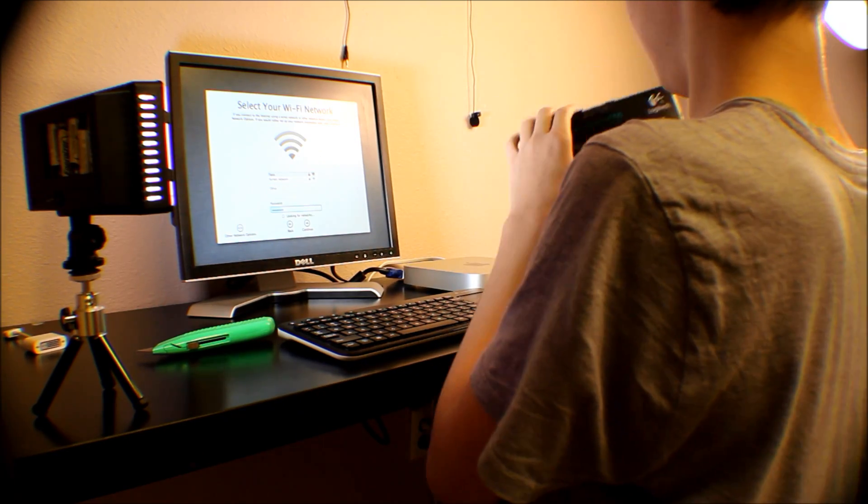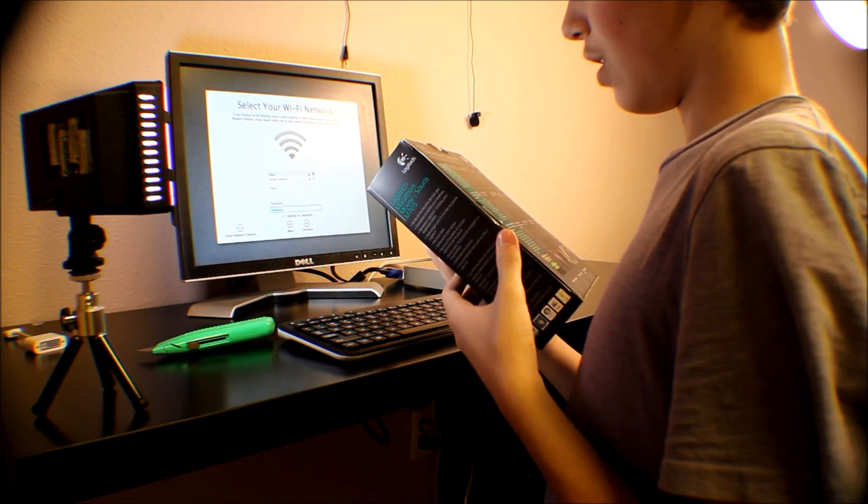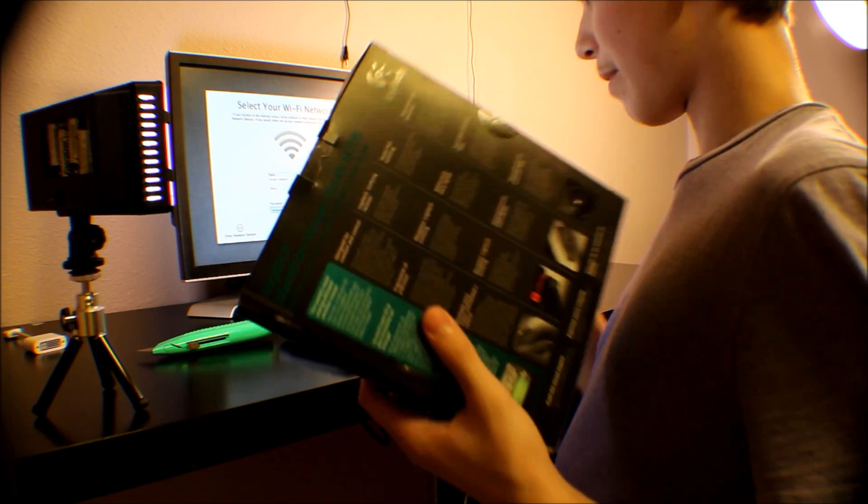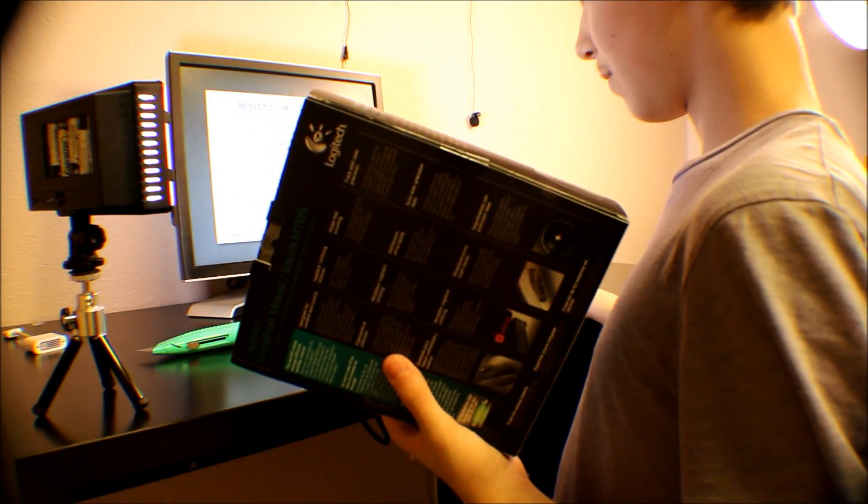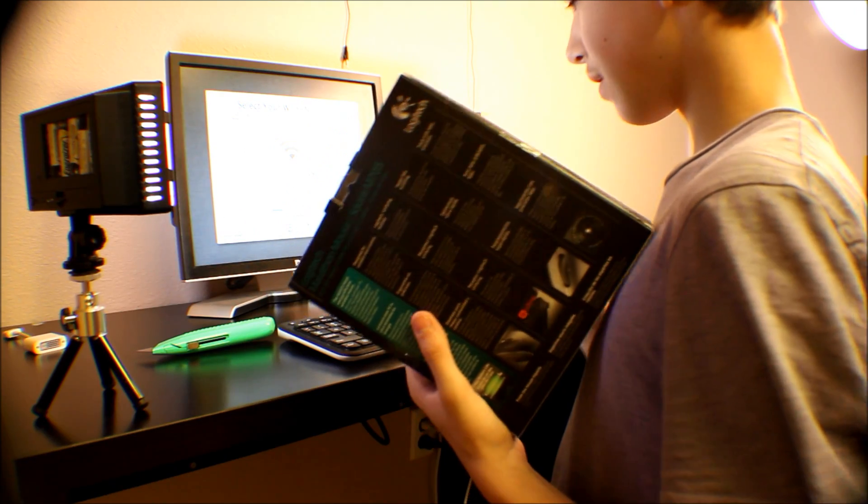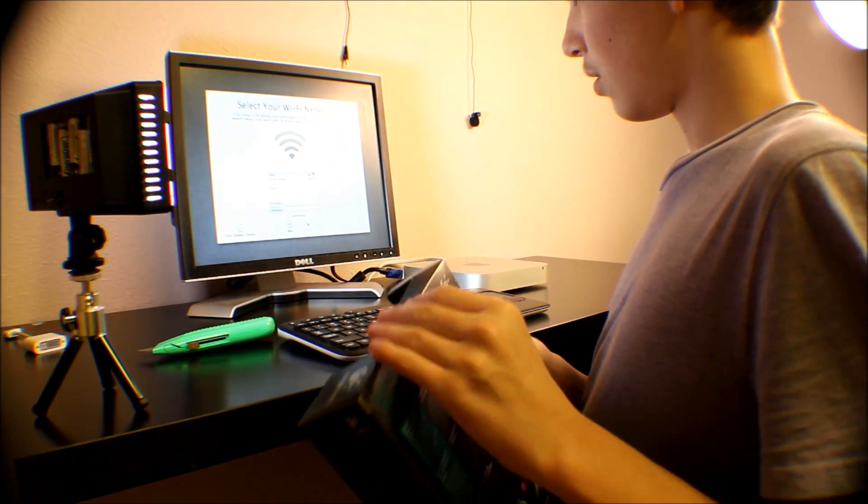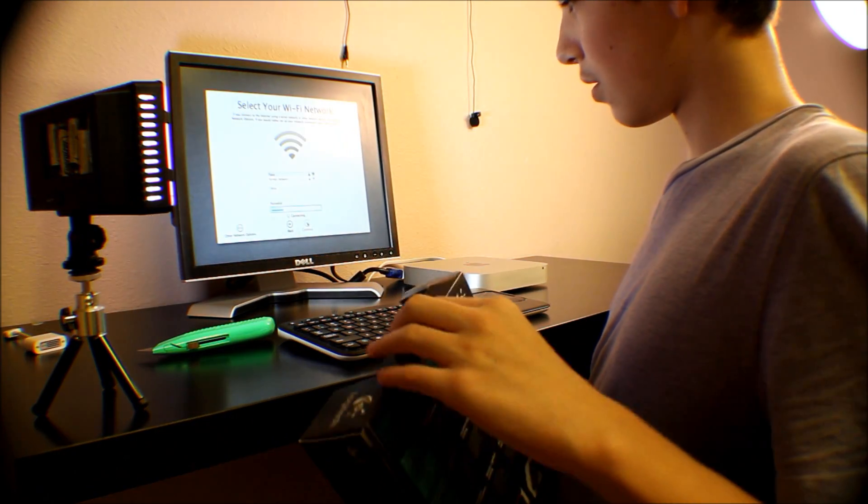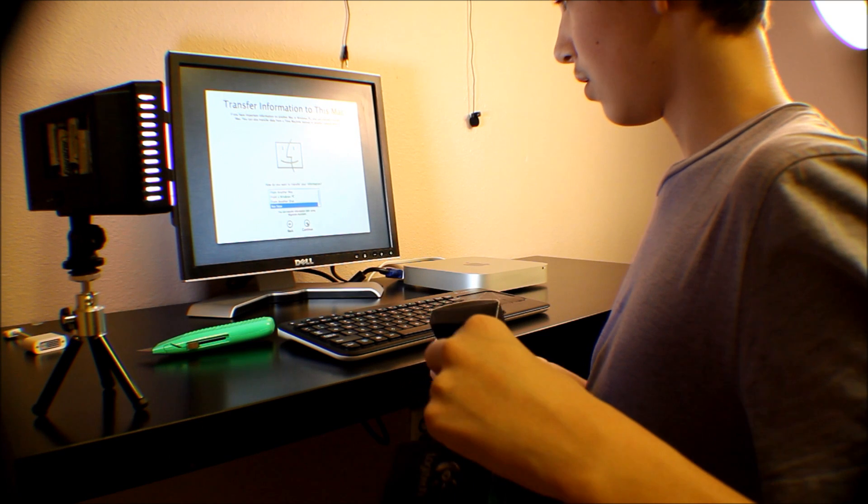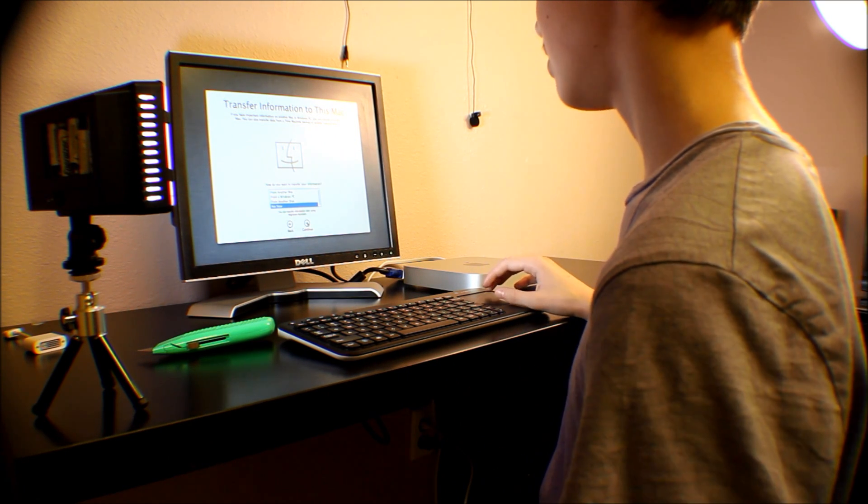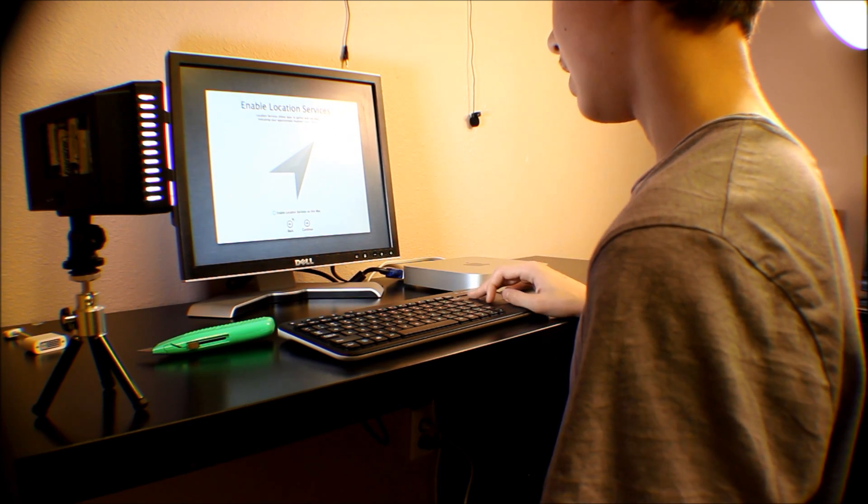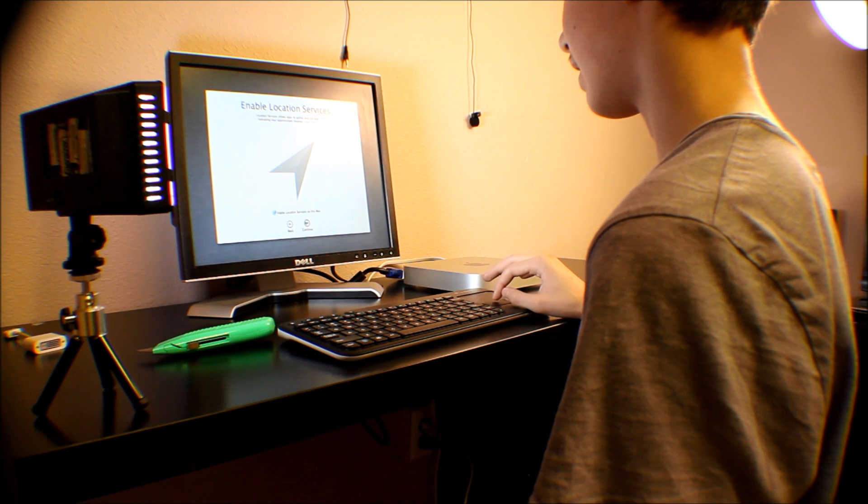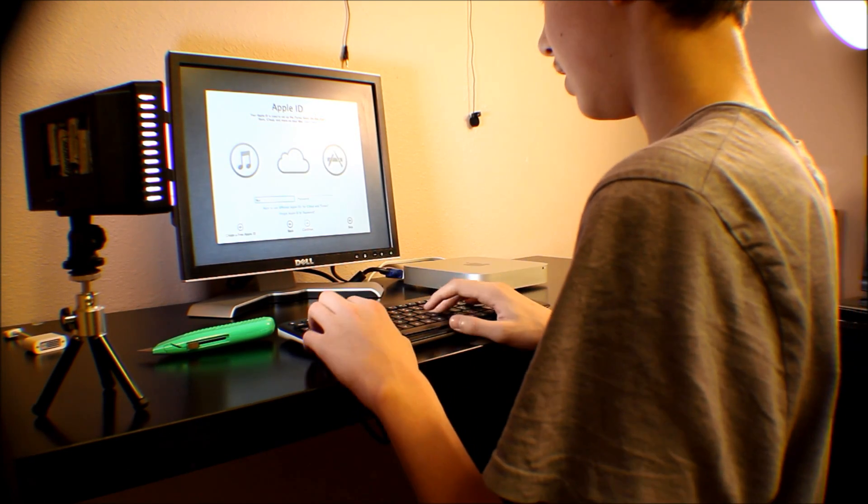I guess I just have to use this to set it up. I did pick up the Logitech Marathon Mouse, and I'm not even going to use this keyboard either. I'm going to use a wired full keyboard. I hope I clicked connect. Trying to connect. It says transfer information to this Mac, not now. Enable location services on this Mac.